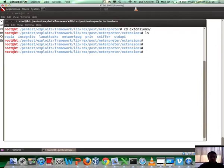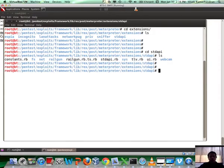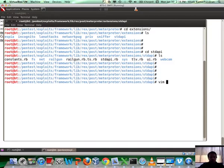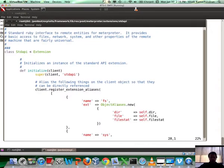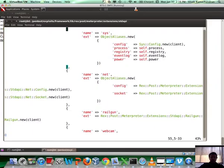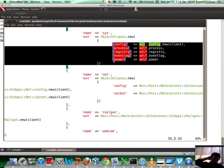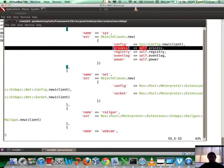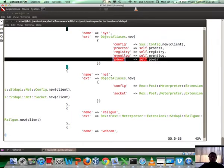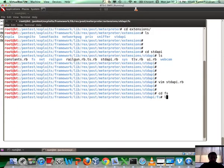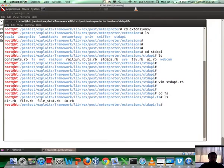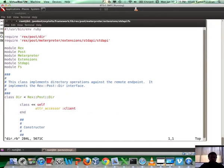If you want to investigate further, go into the extensions directory. Inside that you would see directories for most of the common extensions which you have probably used. I'm going to stdapi, and I'm going to open up stdapi.rb. If I scroll down, this basically gives me file system which again is dir, file, and file stat, and then you have sys which has config, process, event log, power, etc. Process allows us to do manipulation of processes. Let's go inside fs and have a look at what's there. Let's open up dir.rb to look at what APIs are available to us.